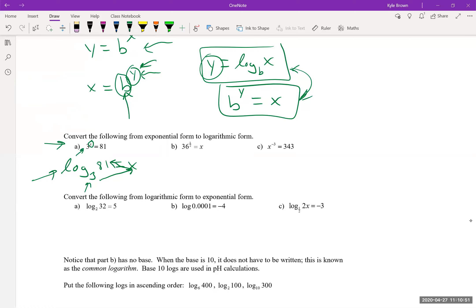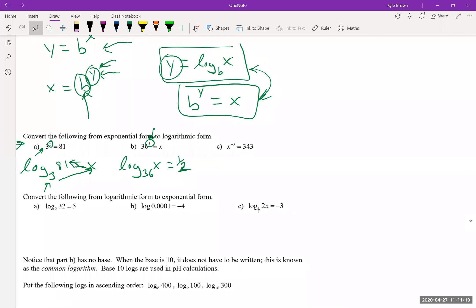Moving to the next one: the base is 36. Since logarithms solve for exponents, the exponent one-half should be isolated on its own. So this becomes log base 36 of x = 1/2. Going back to exponential form: 36 to the power of one-half equals x.